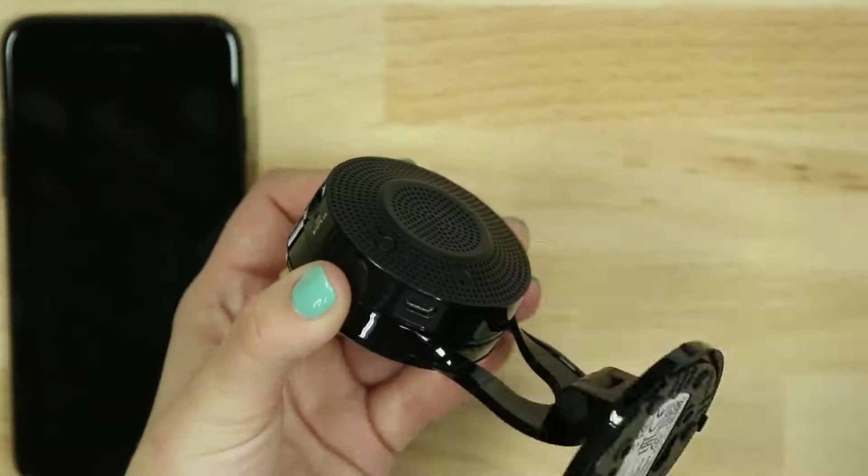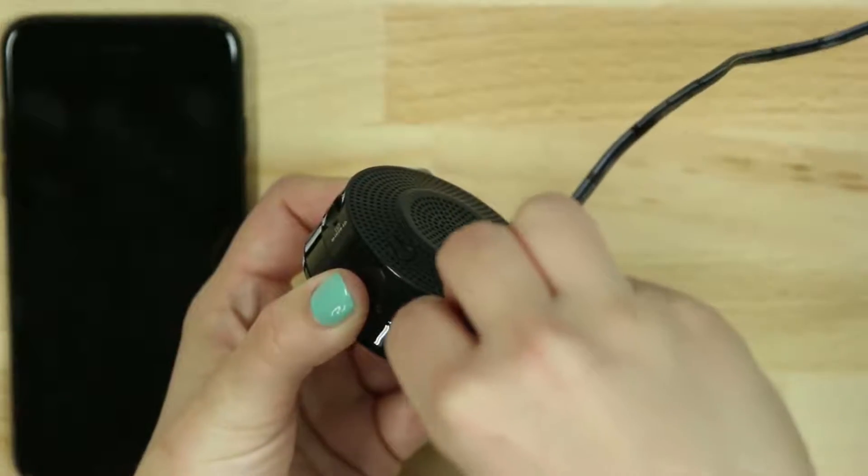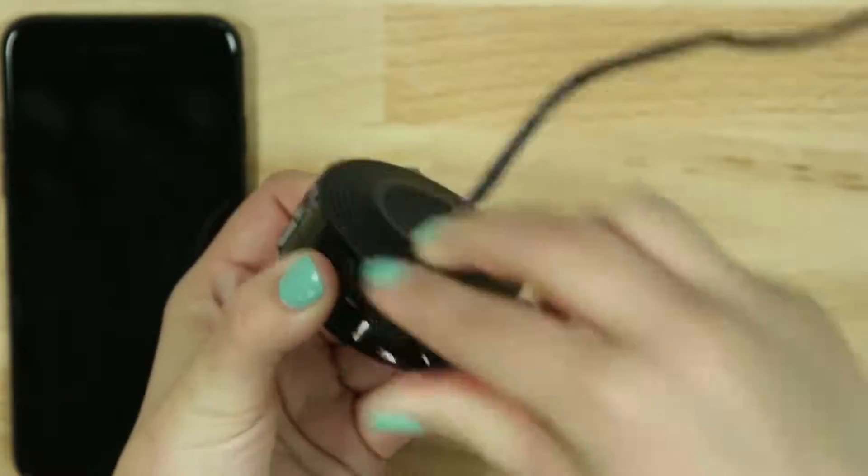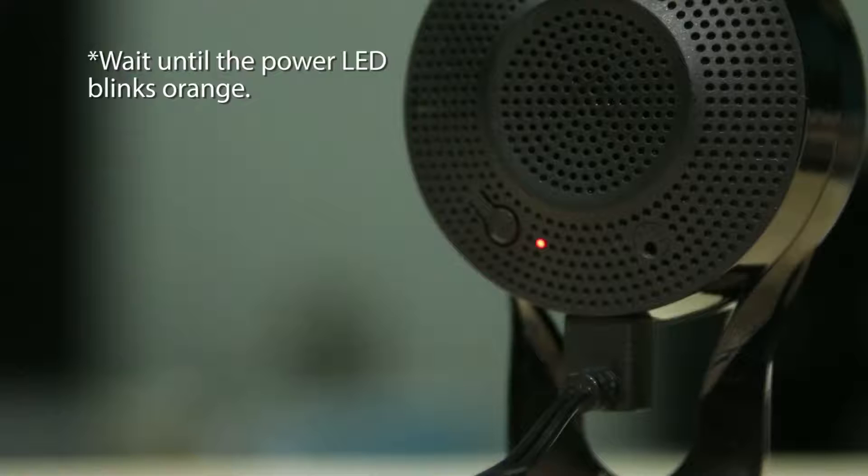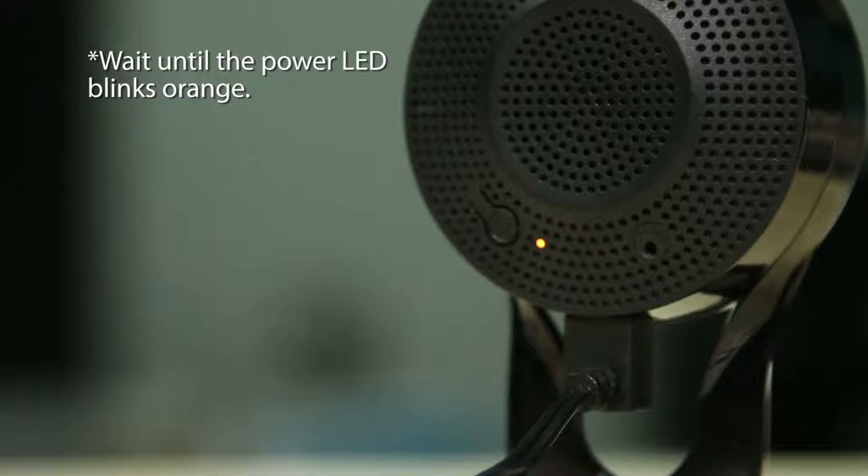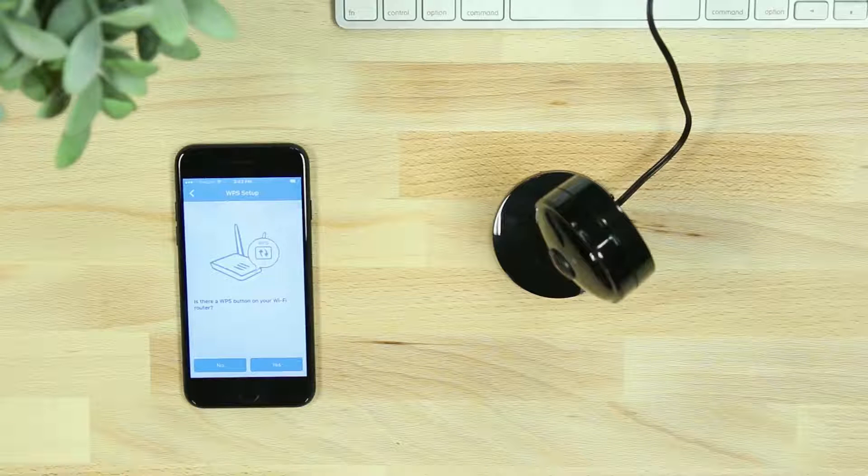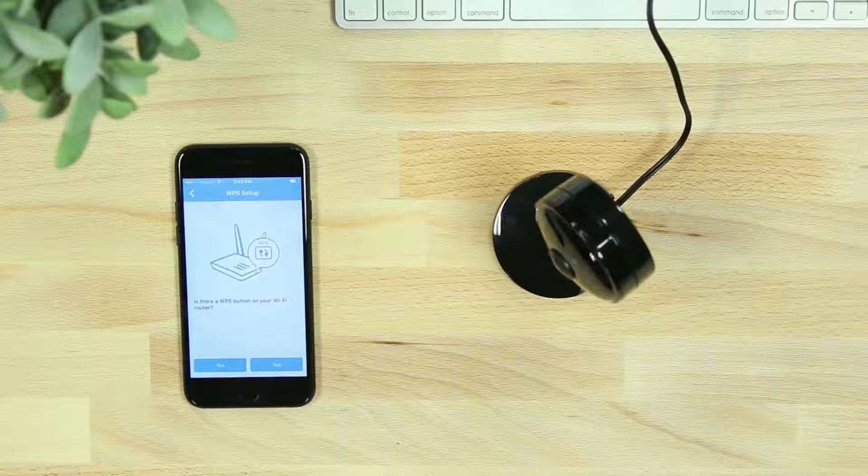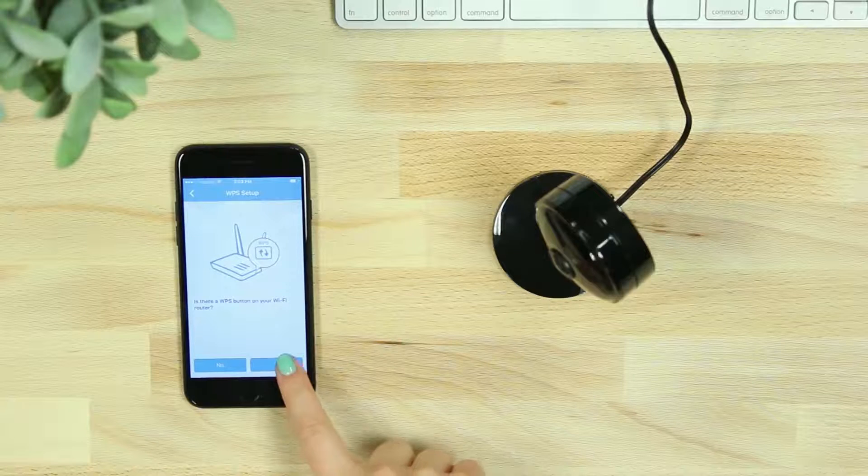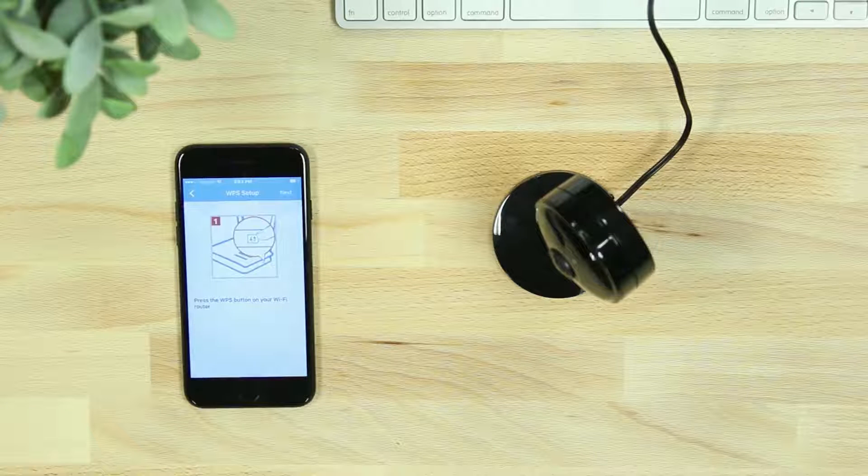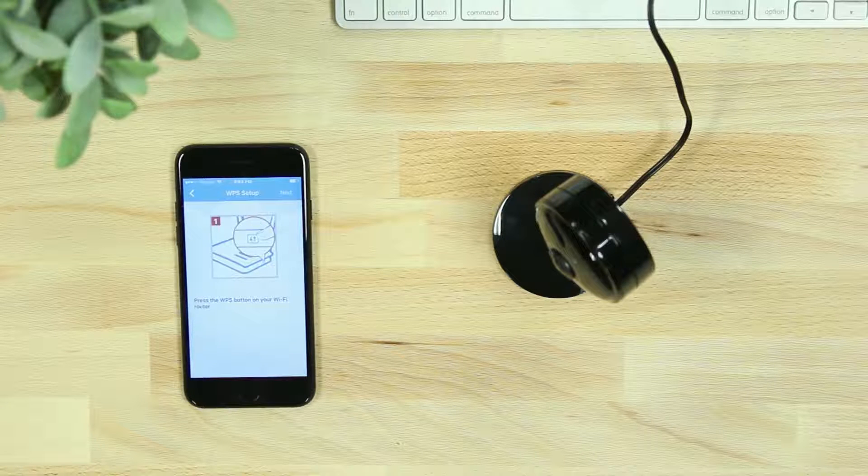Then plug in your device and wait until the power LED on the back of the device blinks orange. The app will then ask if your router supports WPS. If it does and you would like to set up your device this way, select Yes. If not, skip ahead in the video for Direct Connect Setup.